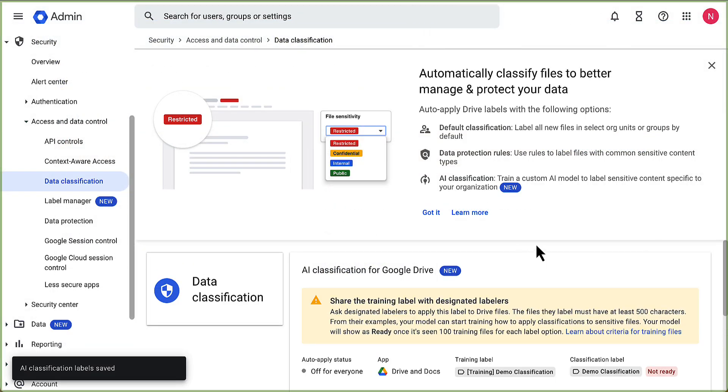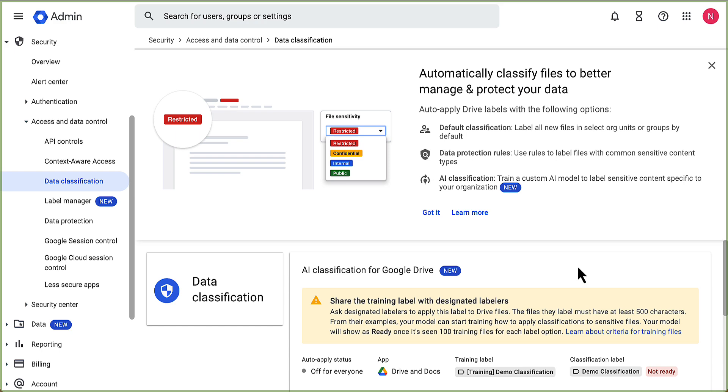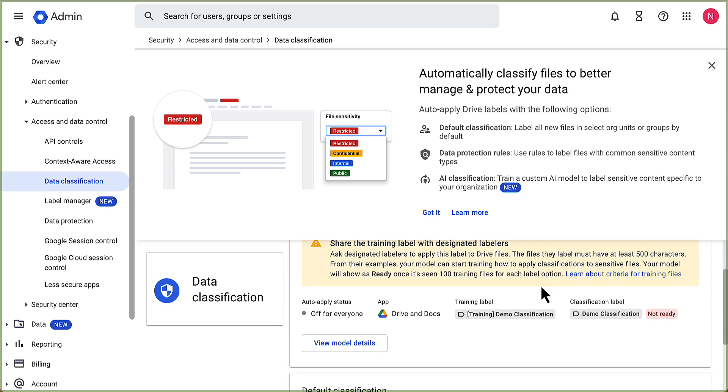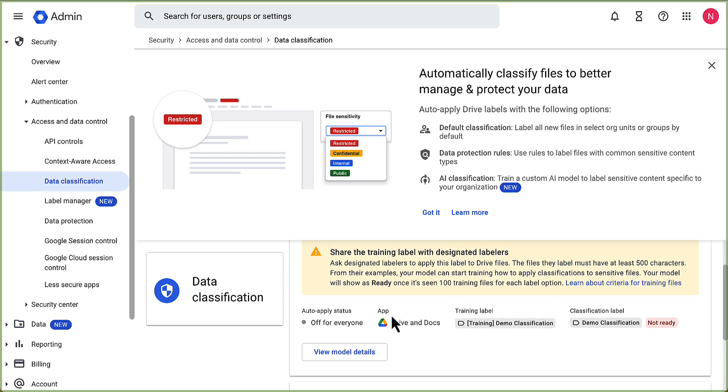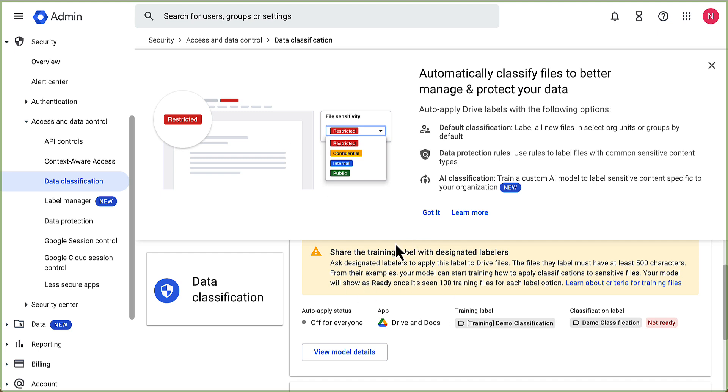So this is live. You can see here the auto-apply status is off for everyone. We have the training label, we have the other label. Ask designated labelers to apply this label to drive files. They must have at least 500 characters. Great. Awesome. So the next step is to train the model.